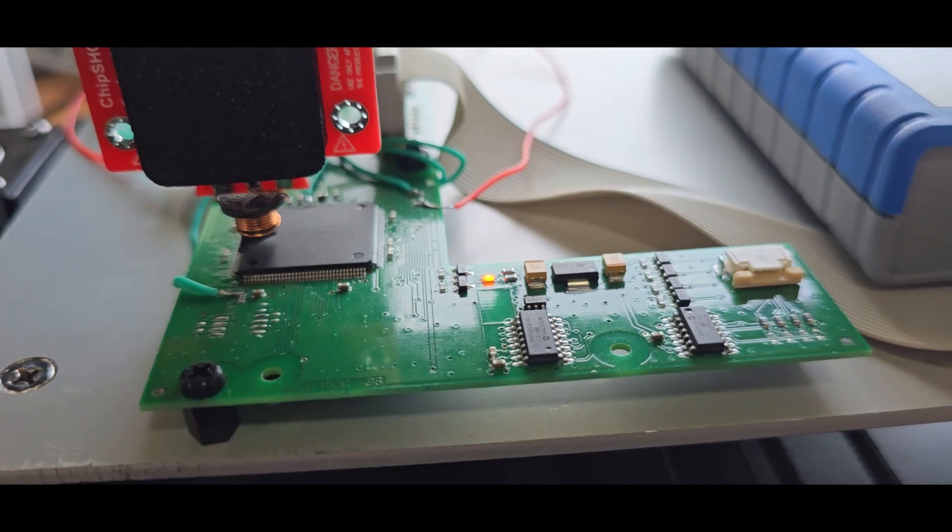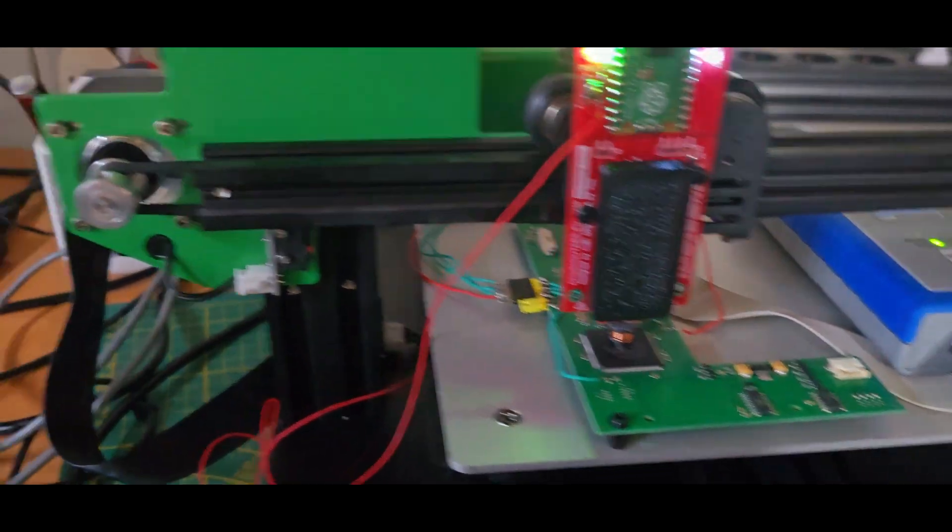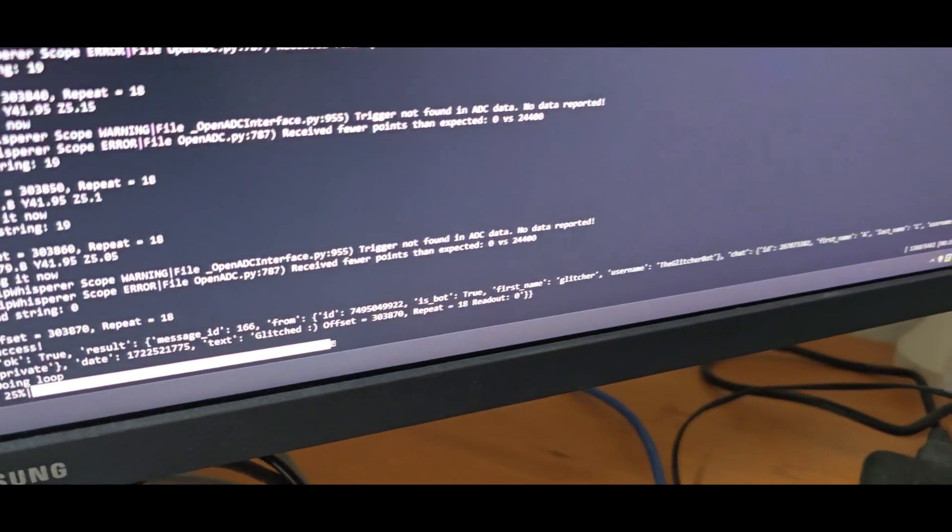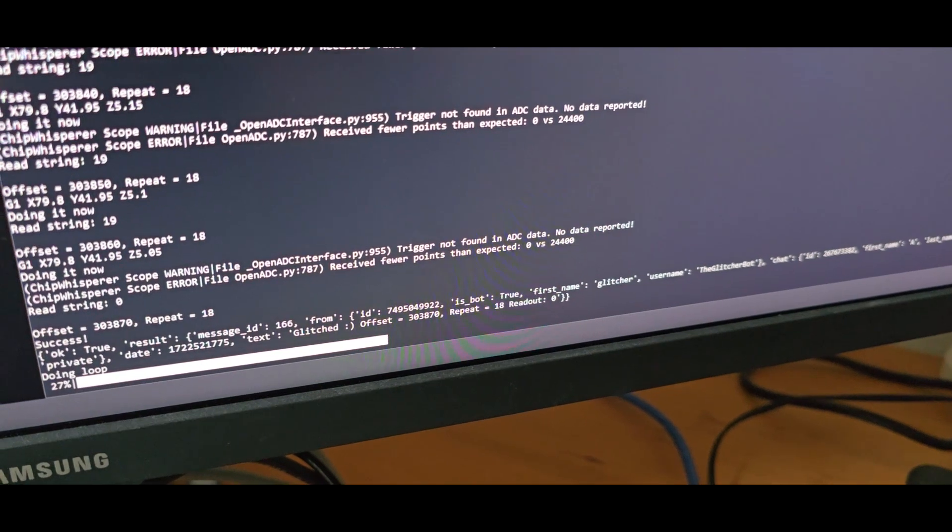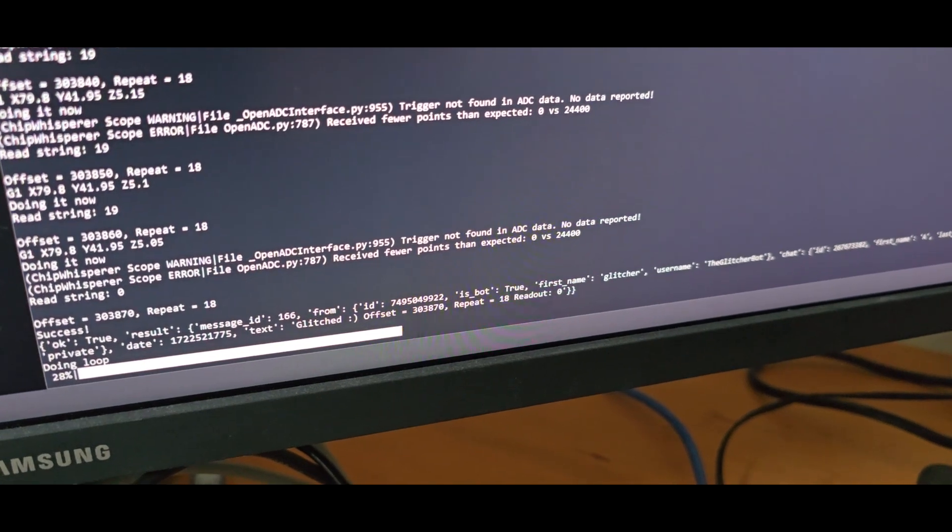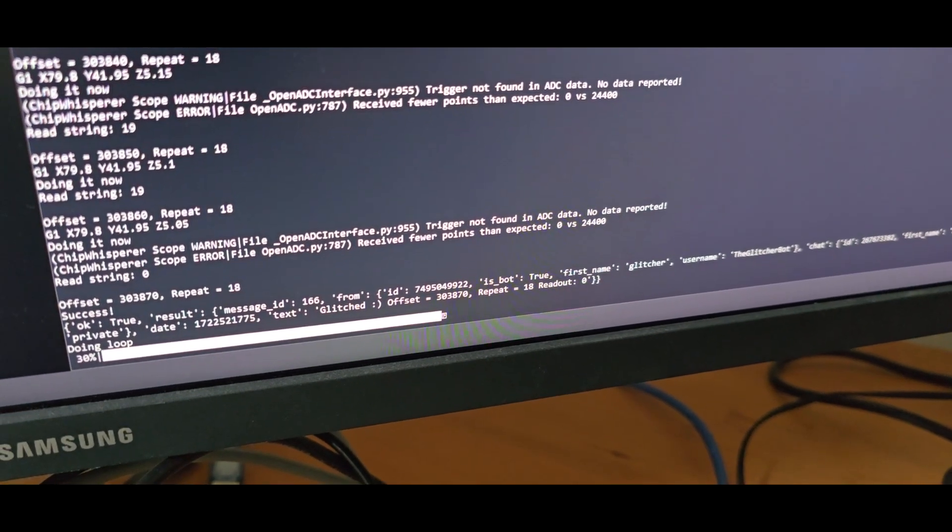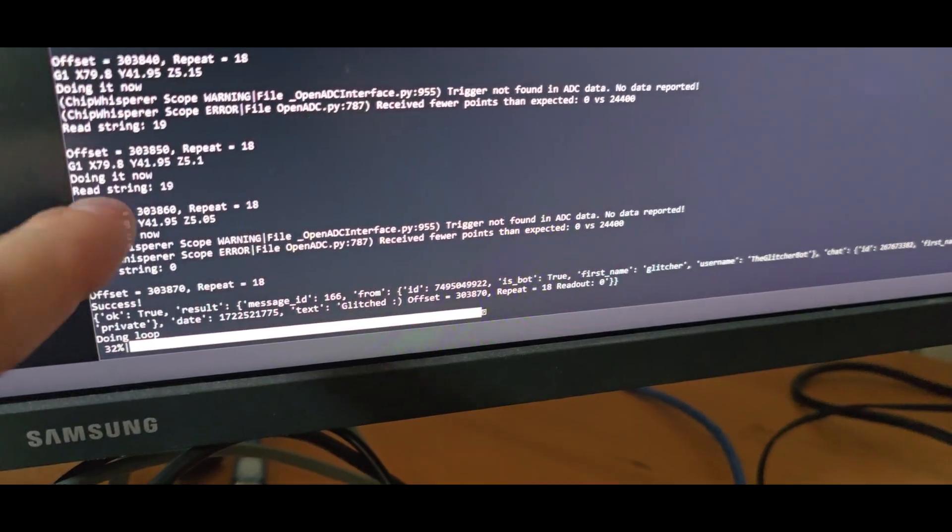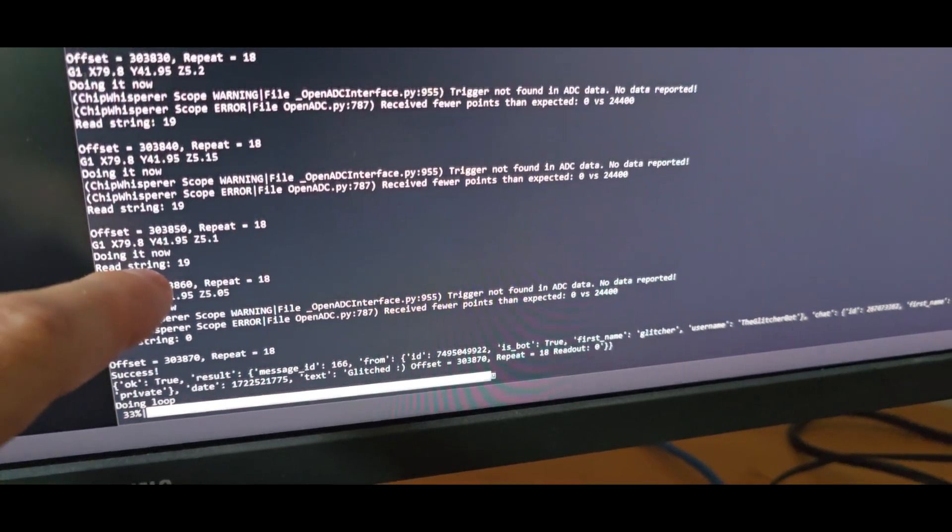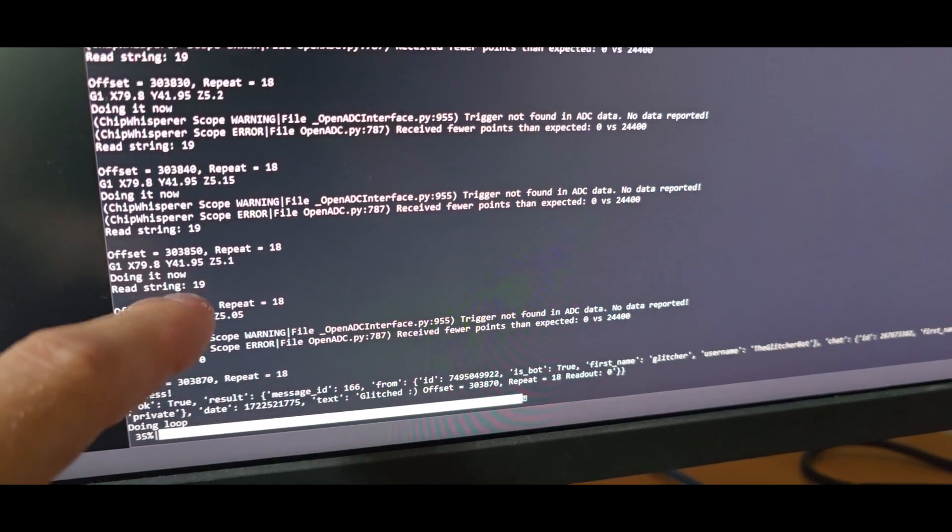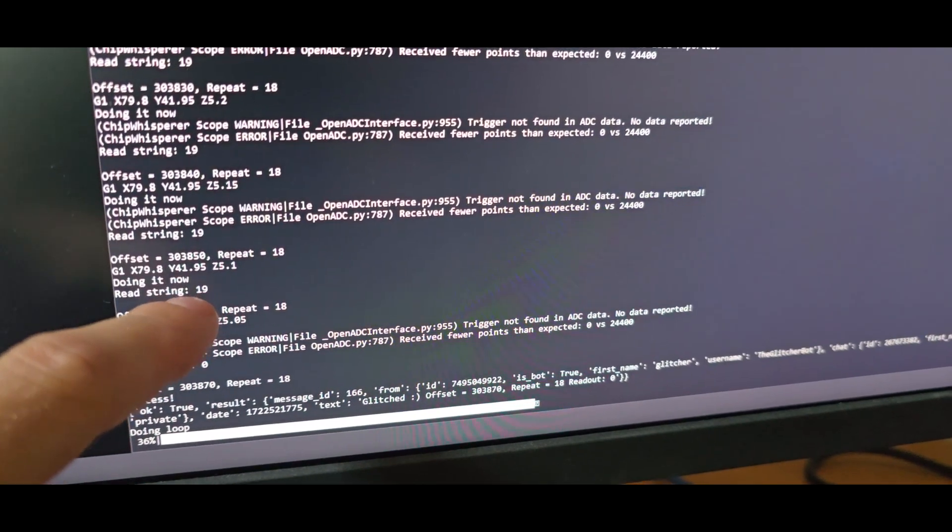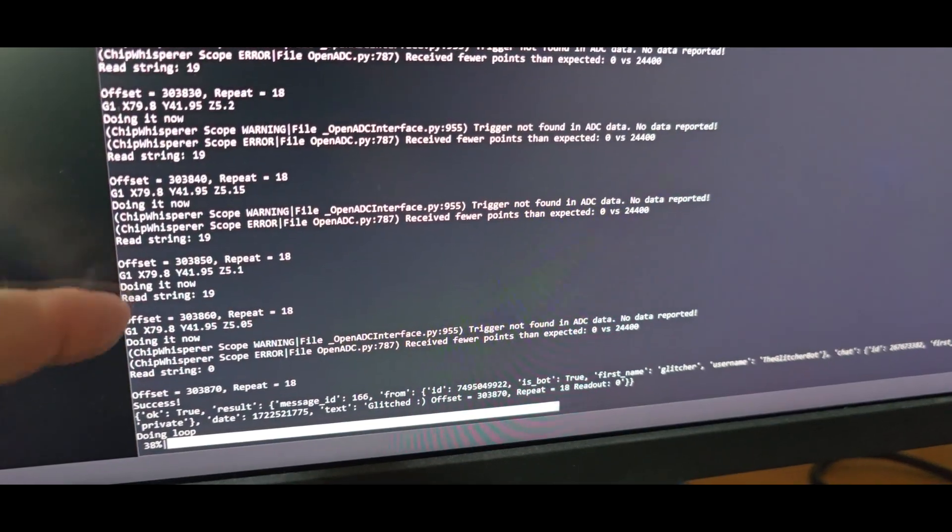And that's the success I was looking for! It's currently dumping the flash from the microcontroller. And as you can see, previously we did read this 0x19 string which means like flash is locked.